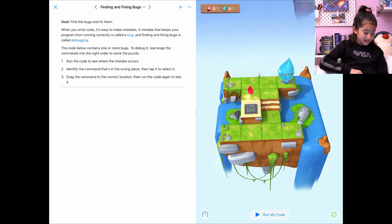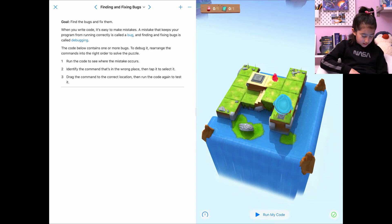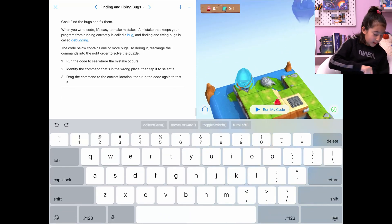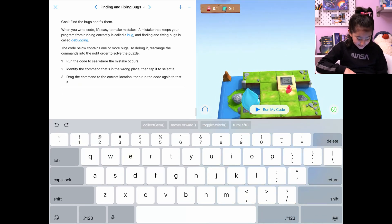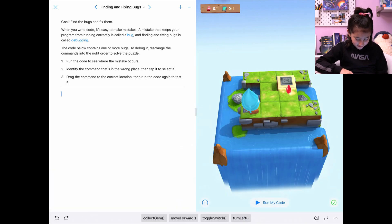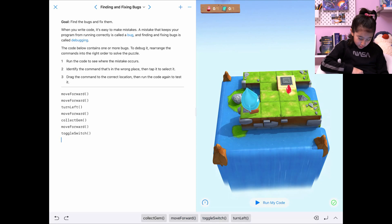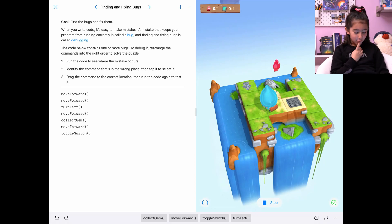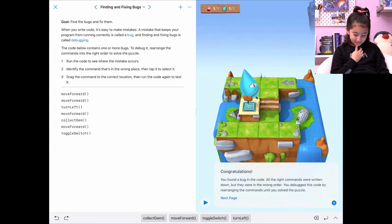Now we're on finding and fixing bugs. I don't have the bugs in it anymore. Too bad — I'm just going to write the code. Bugs in code is just fixing the things, except I can't do it. So I'm going to... I don't need this big thing. Move forward, move forward, left, move forward, click down, move forward, toggle switch. Simple. Run code. Yes! Yes! Yes!